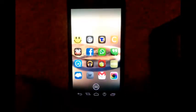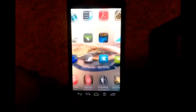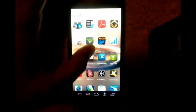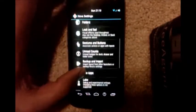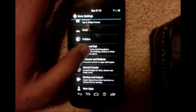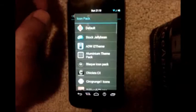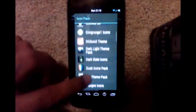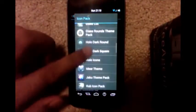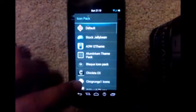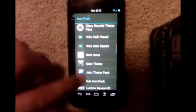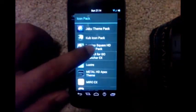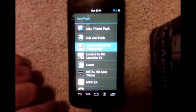Another way to apply a theme in Nova Launcher is to go to the app drawer, tap Menu, tap Nova Settings. Then scroll through the options and tap 'Look and Feel,' then tap 'Icon Theme.' This will list all the installed themes. Go through this list and tap on any theme you want to apply — we'll apply Lumino Square, so tap on that.